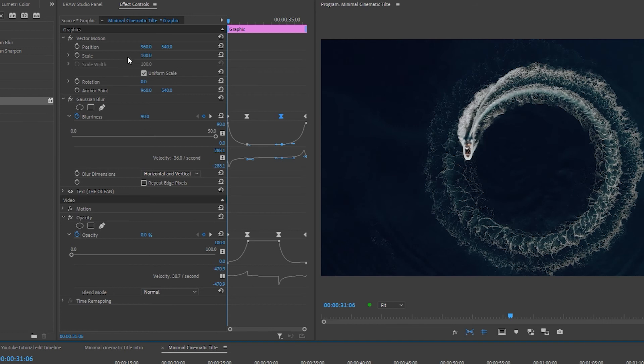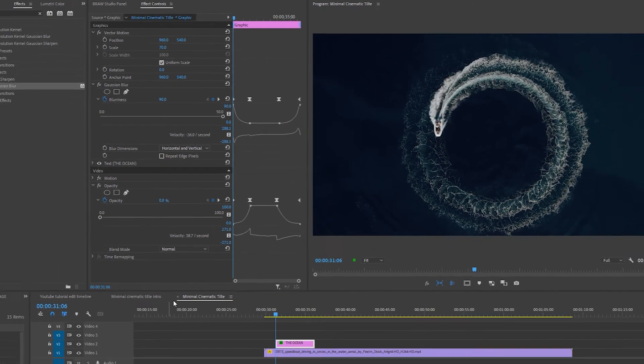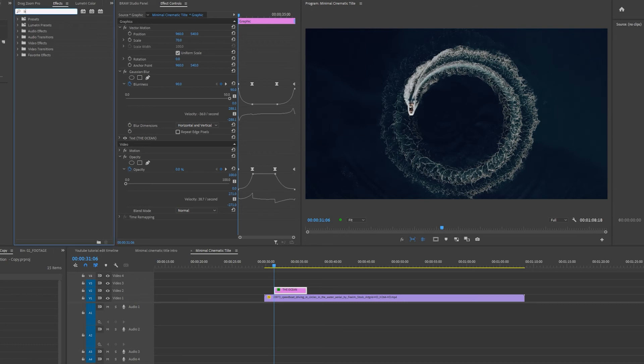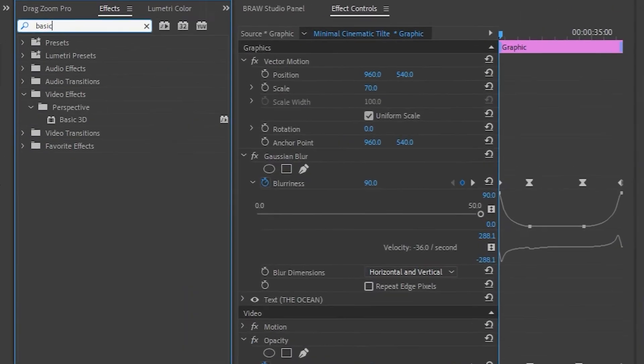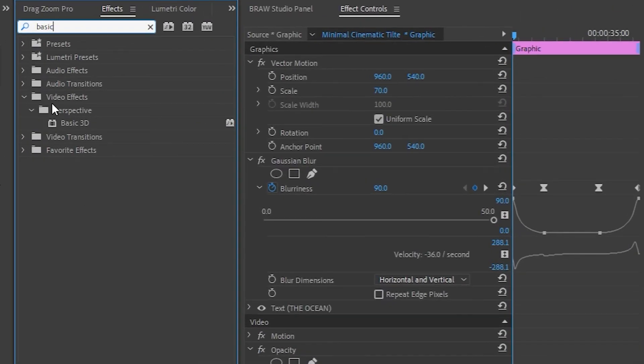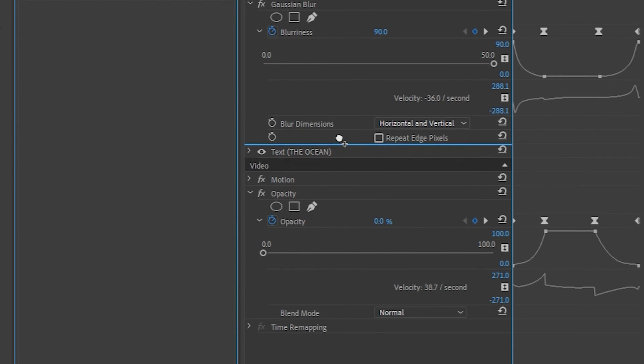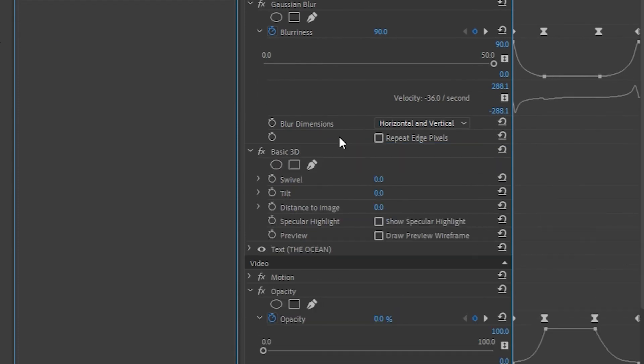But we're not finished there. I'm going to set my scale to 70. Lastly, I'm going to add a bit of movement to the text. So in the effects control panel, type in basic 3D and I'm going to drag the basic 3D effect, making sure it's above the text layer in the effects control panel.